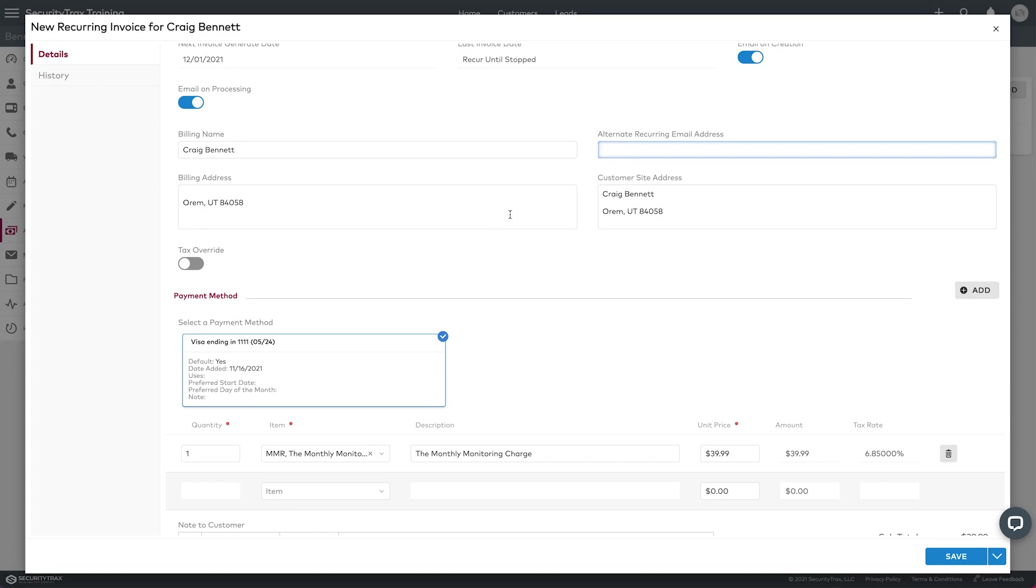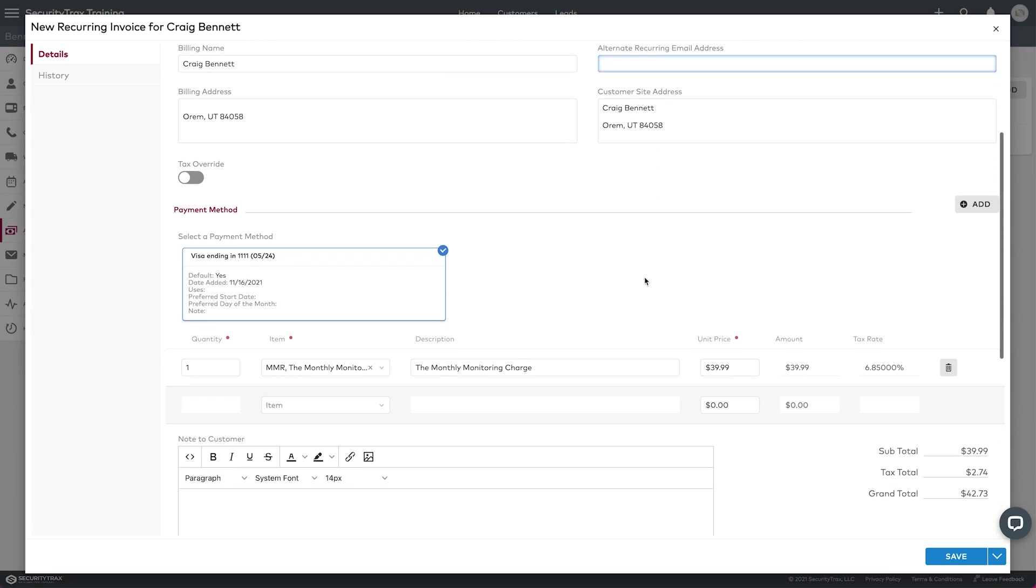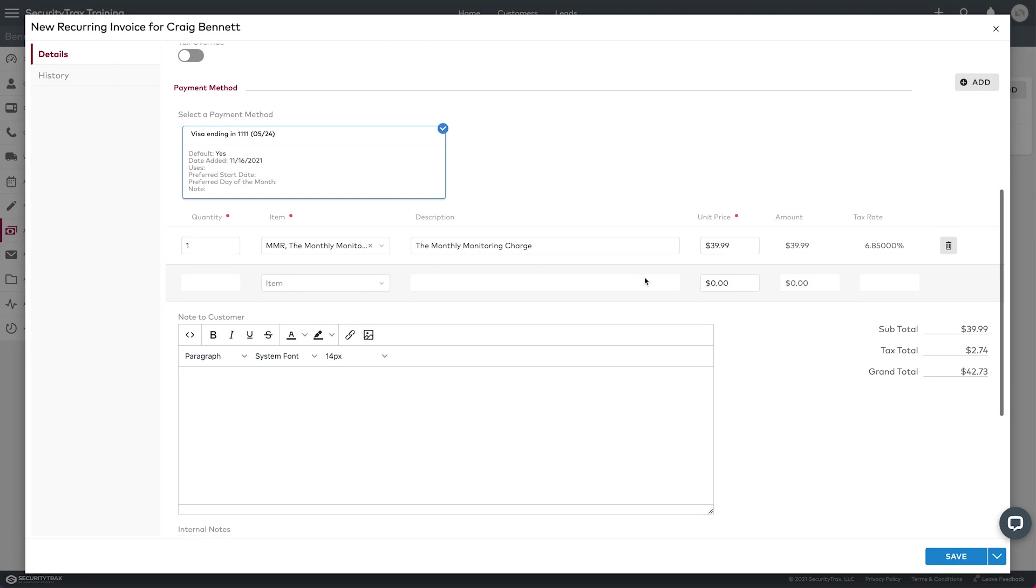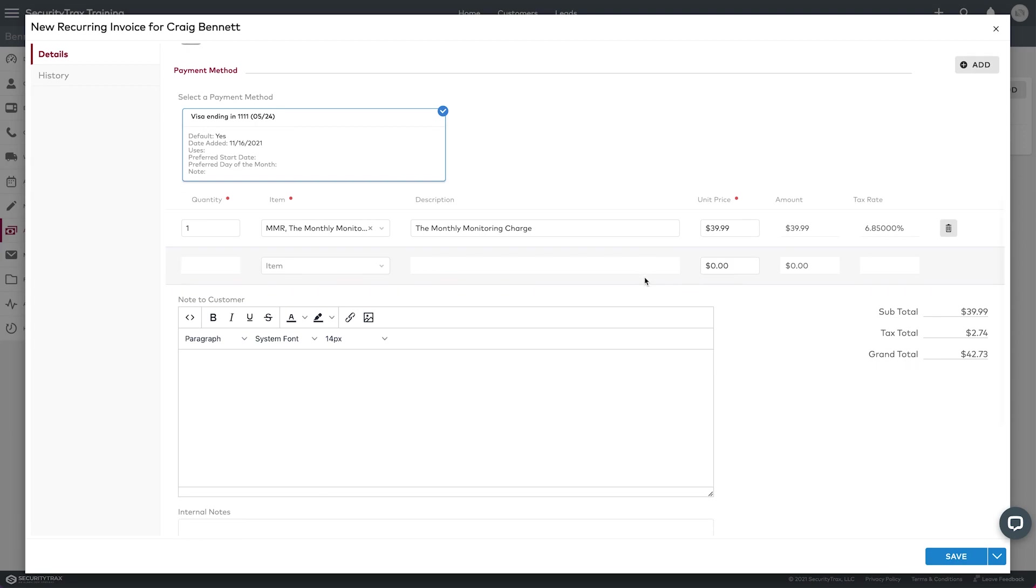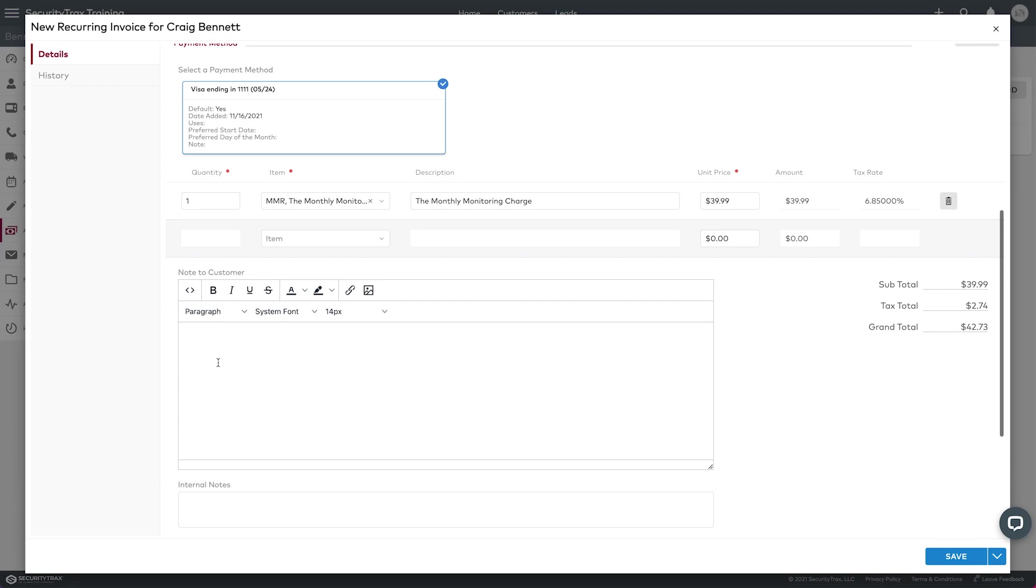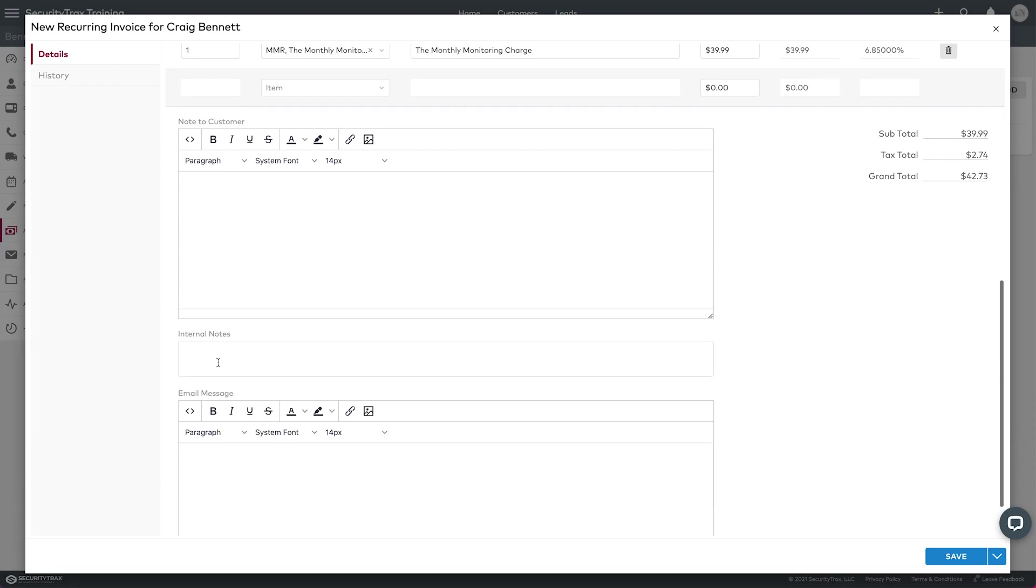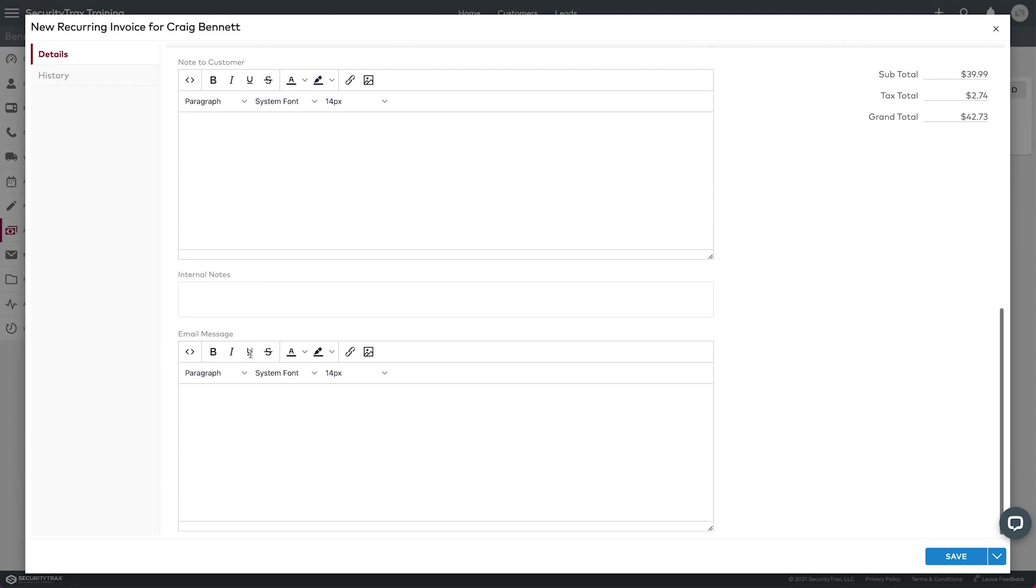So billing address, customer site address, all of that good stuff is in there. So okay, that's pretty much it to set this template up. You can add a note on the invoice if you want to, it will go on the invoice each time, and that's a note to the customer. And then there's a spot for internal notes too if you want to add anything there.